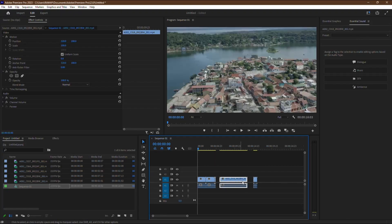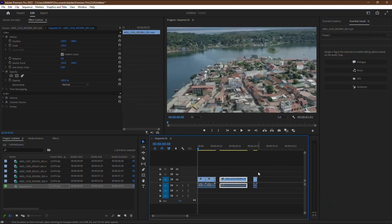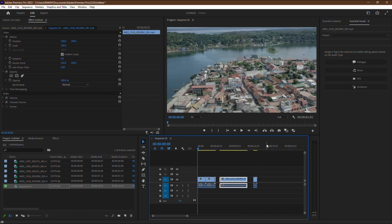And there you have it. By following these simple steps, you can easily recover a deleted sequence in Premiere Pro and get back to editing without any hassle. If you found this tutorial helpful, please consider subscribing to the channel. Thank you so much for watching. See you in the next video.